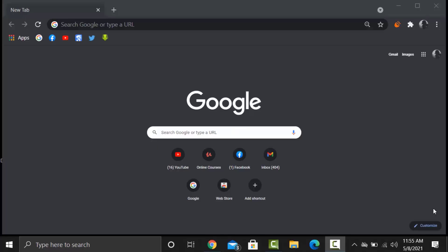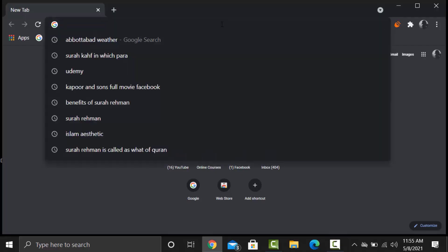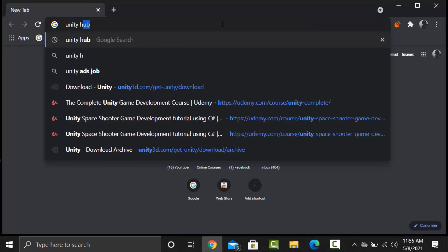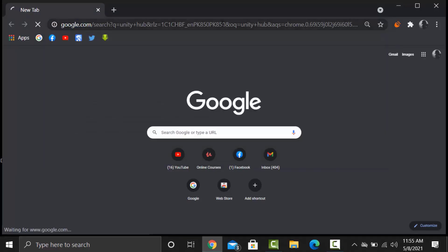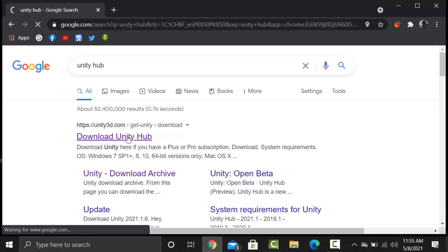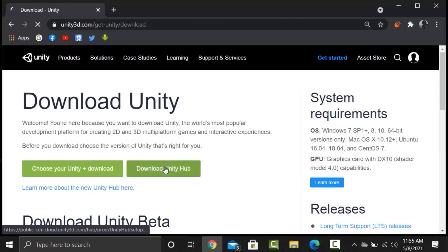First of all we will need Unity Hub. So go to Google and type Unity Hub and open the first link. Click on download Unity Hub.